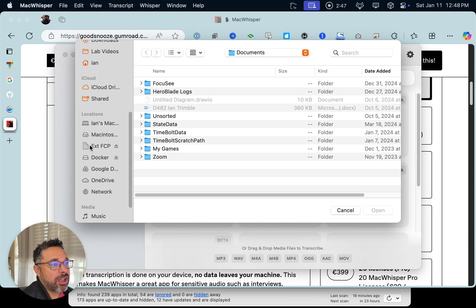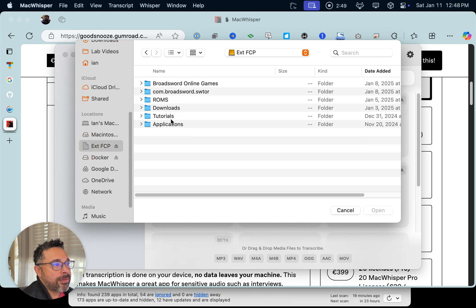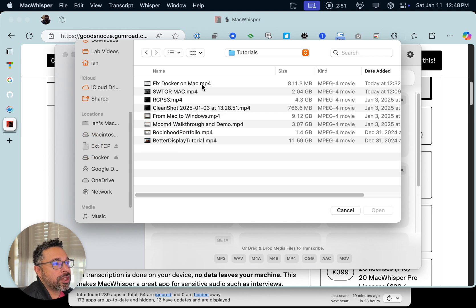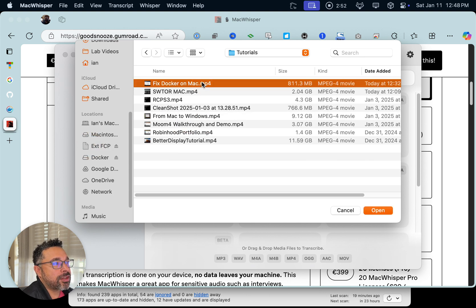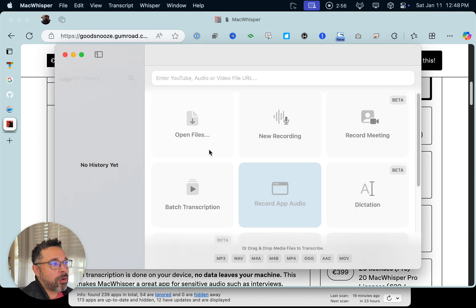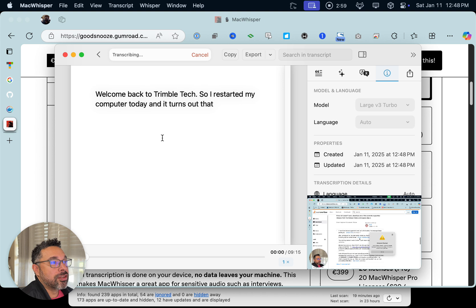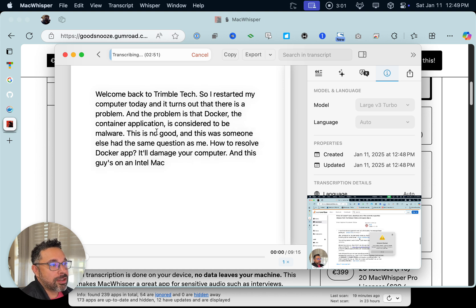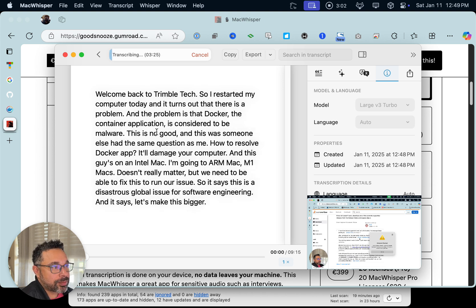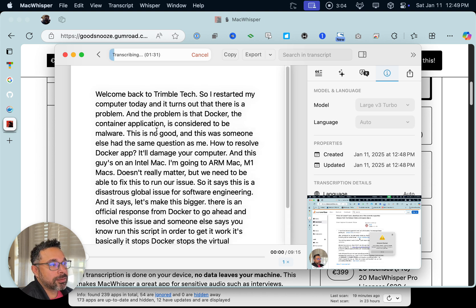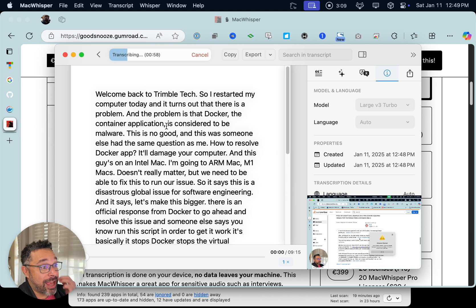My video is going to be on my external Final Cut Pro drive. Let's do the fixed Docker on the Mac tutorial — link in the show notes. Let's go ahead and start the transcription. This was about a nine-minute video, and you can see it's faster than real time.